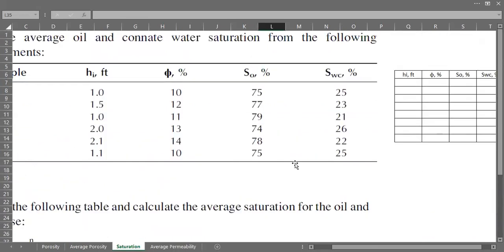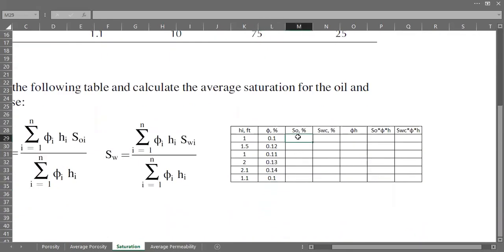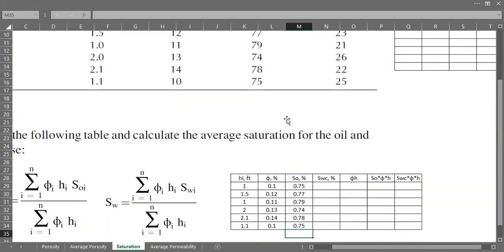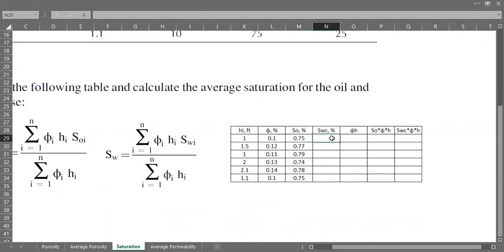We also have the data for oil saturation: 0.75, 0.77, 0.74, 0.78, and 0.75. We can use a simple approach assuming there is no gas, so connate water saturation values are: 0.25, 0.23, 0.21, 0.26, 0.22, and 0.25.